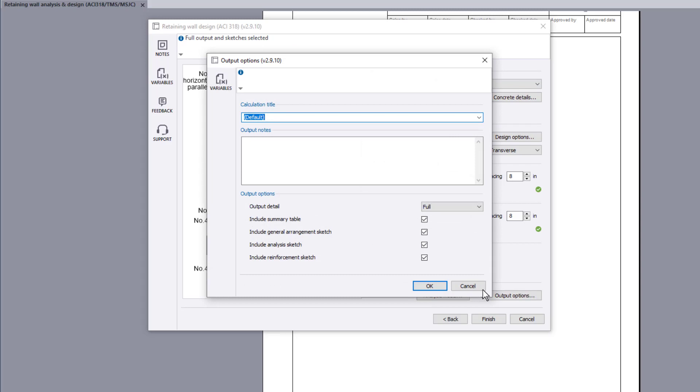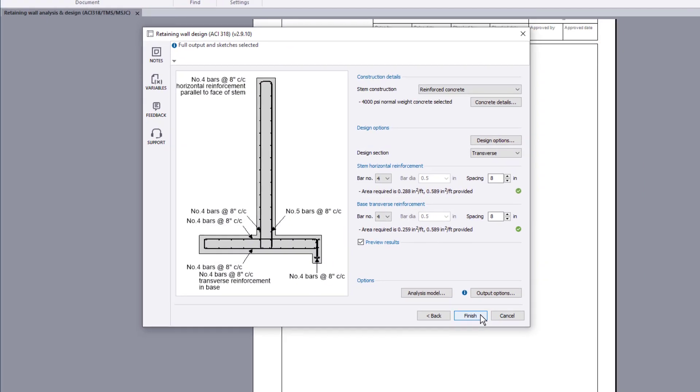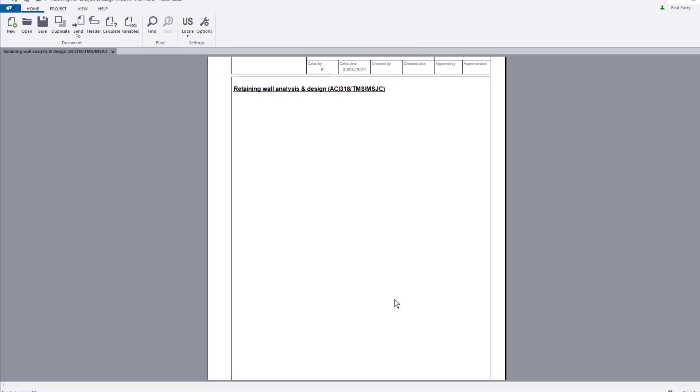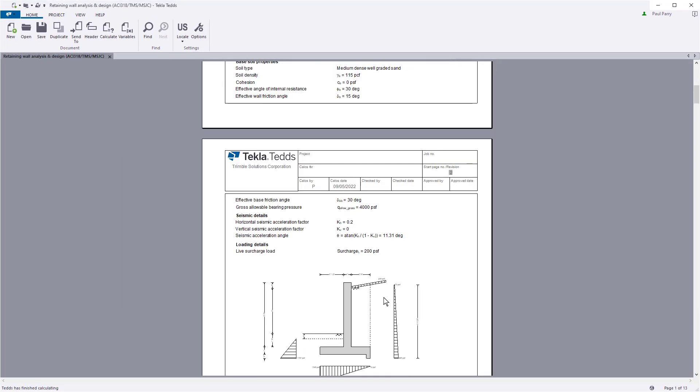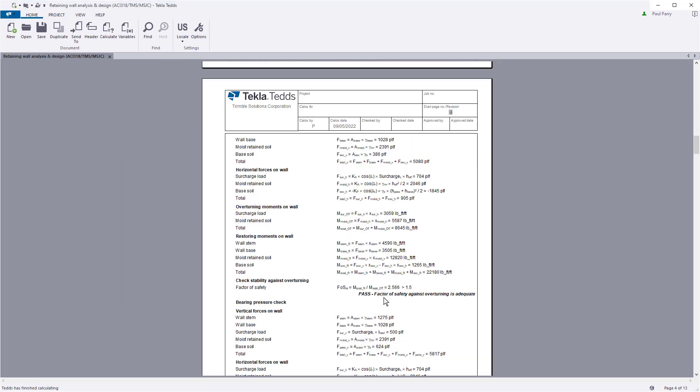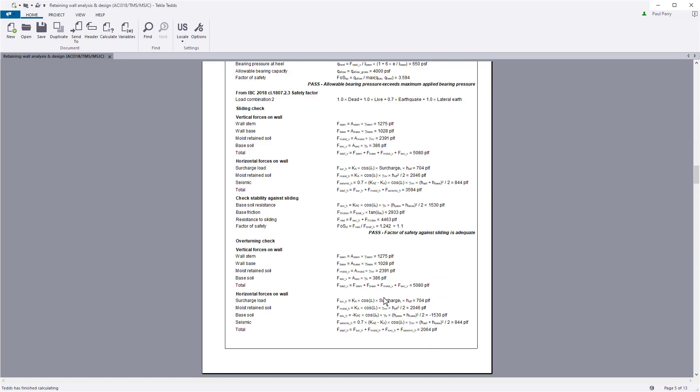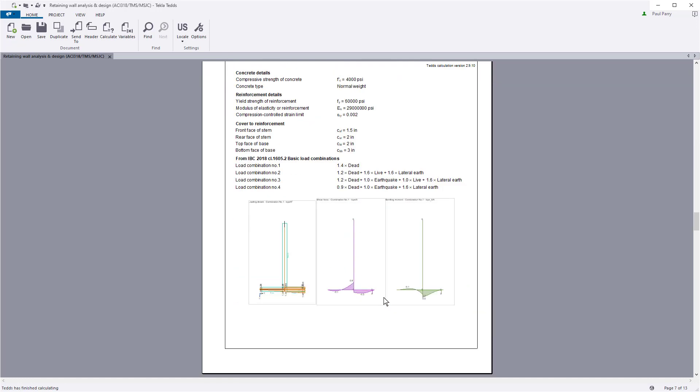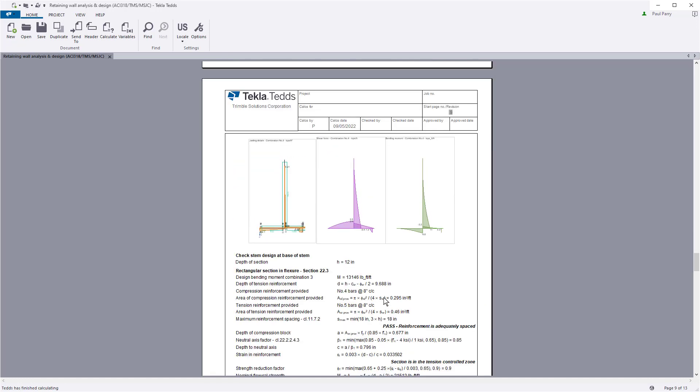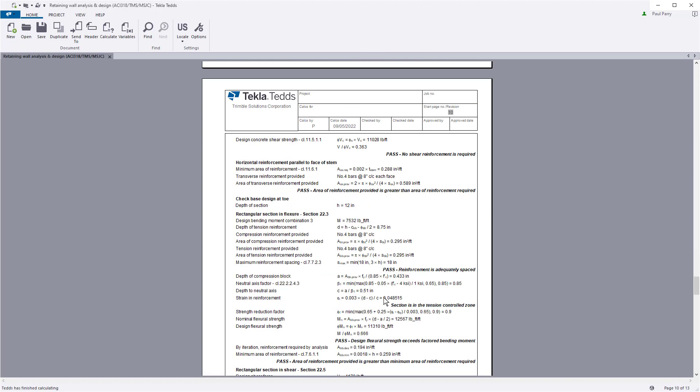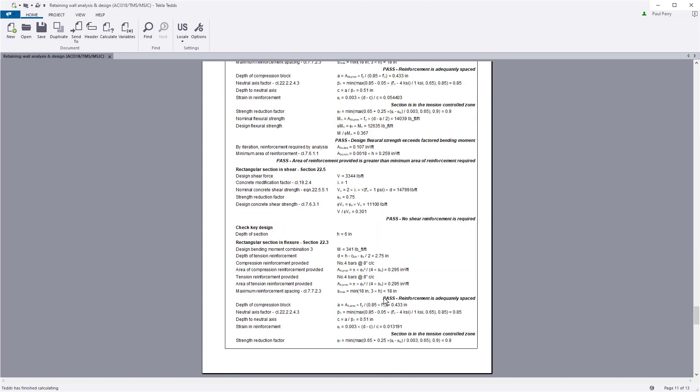You can choose the output options. Confirm the information and your design and the calculation output is written to the document. The calculation title, input geometry, concrete and steel properties, loading details, analysis calculations, and the design location calculation checks are all laid out in a clear and concise format.